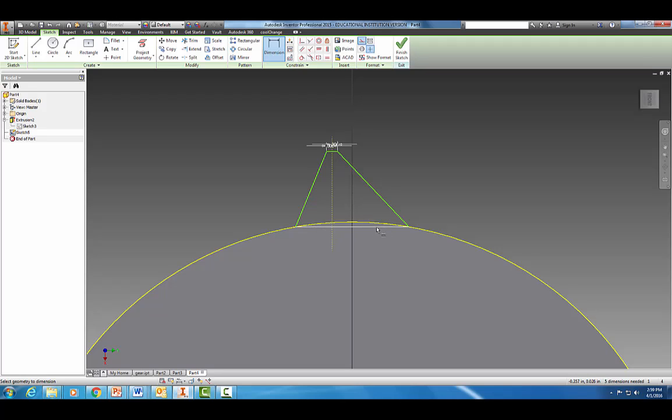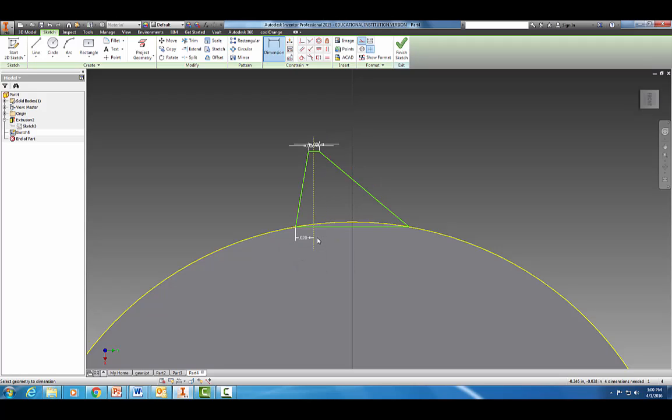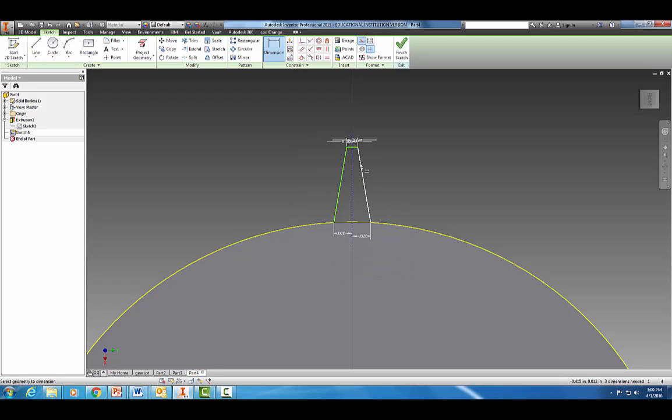Now let's see the bottom part. When I measured this total length I got 0.04, so I'm going to dimension it 0.04 divided by two, and then the same on the other side.